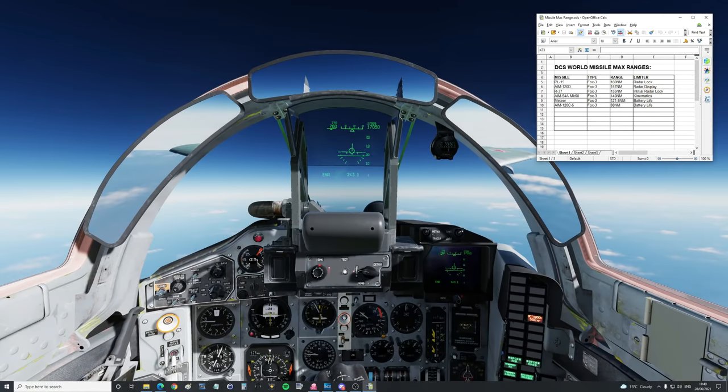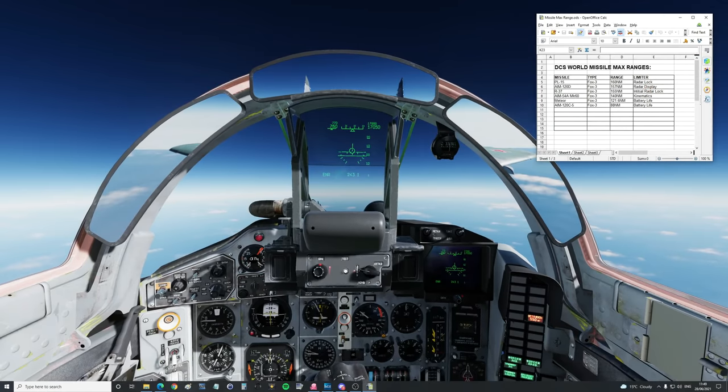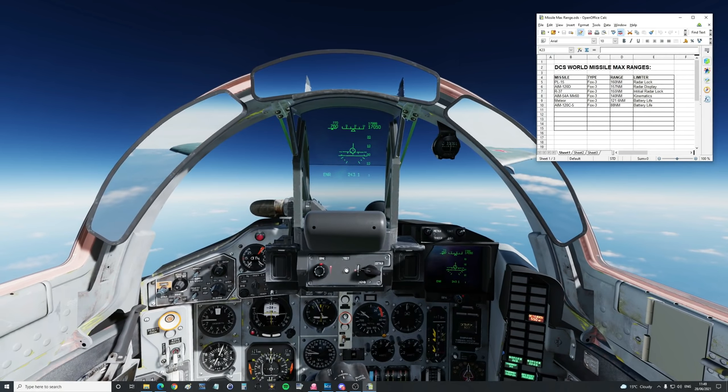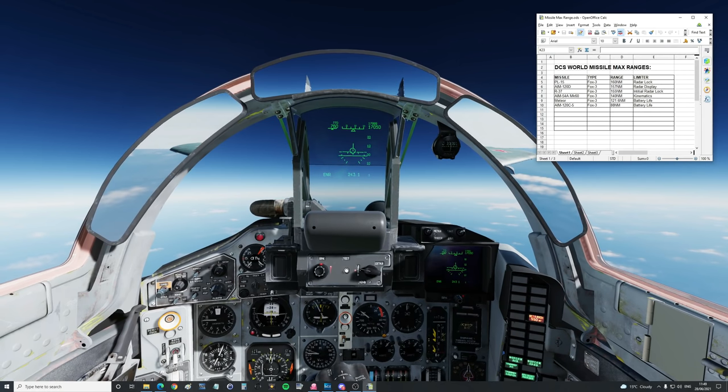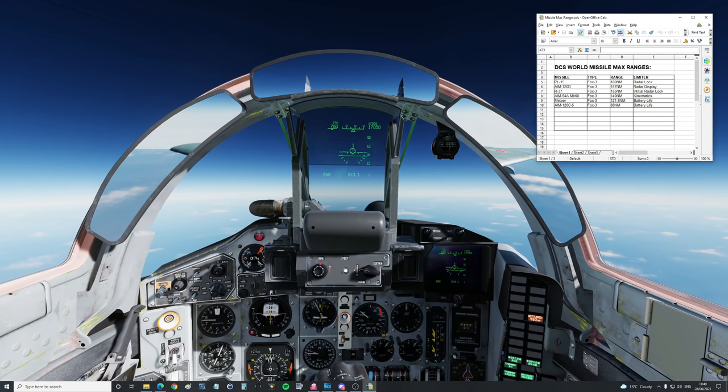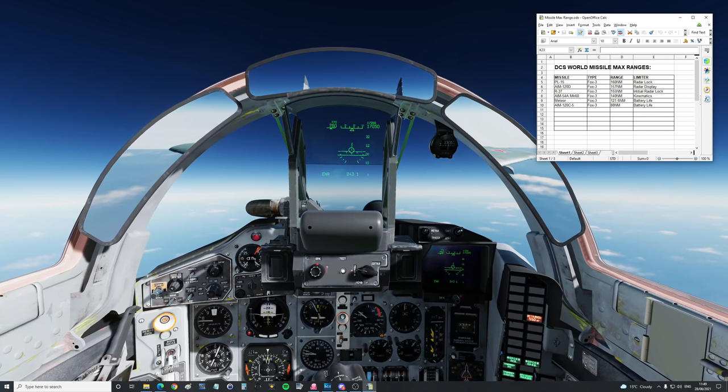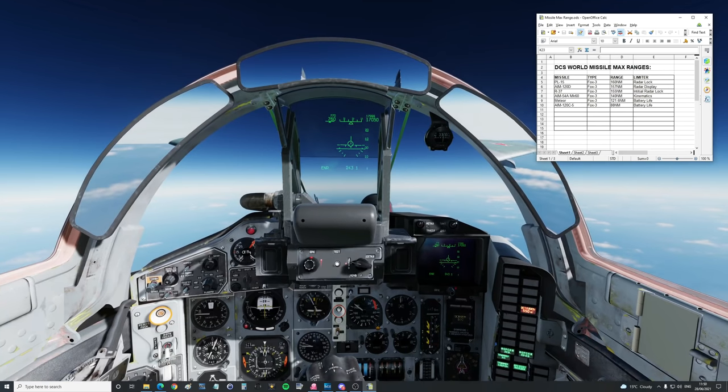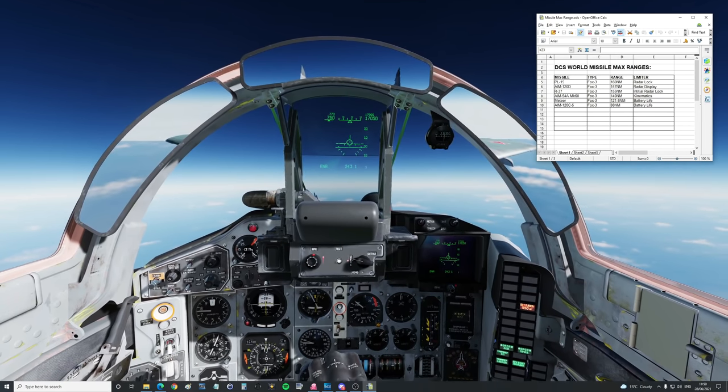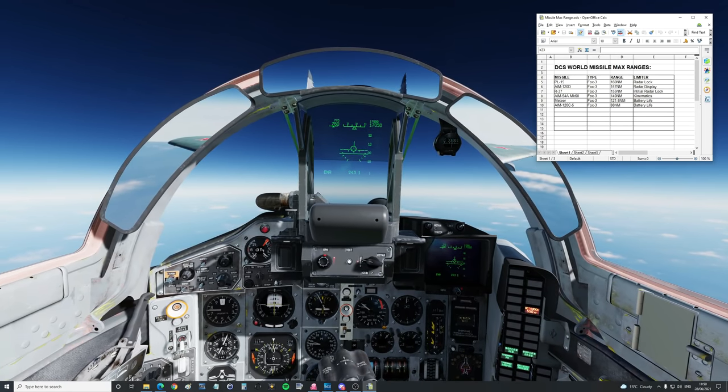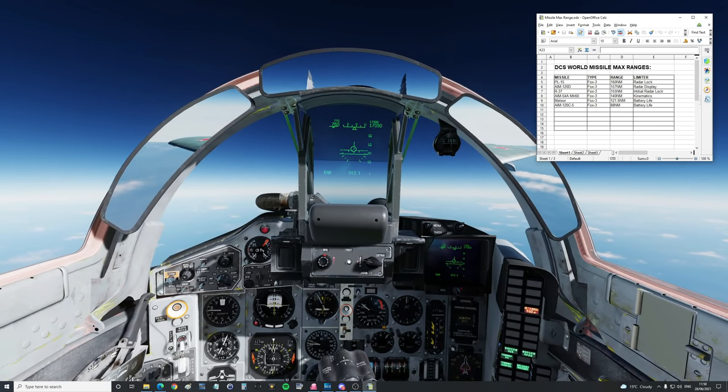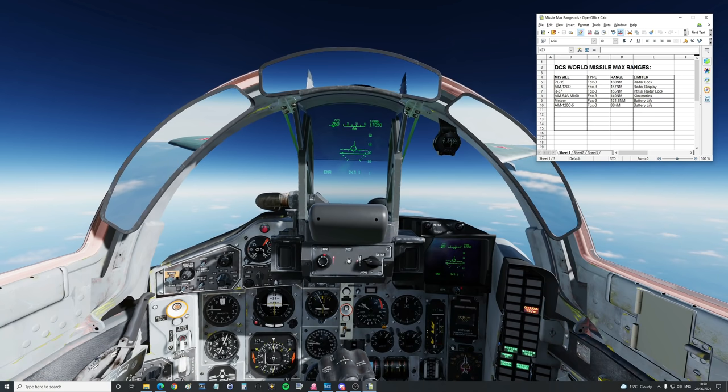Hello everyone, I hope you're all doing very well. Today we're looking at the maximum kinematic range of various missiles, and you guys have asked me to try out the Russian extended range medium range missile.